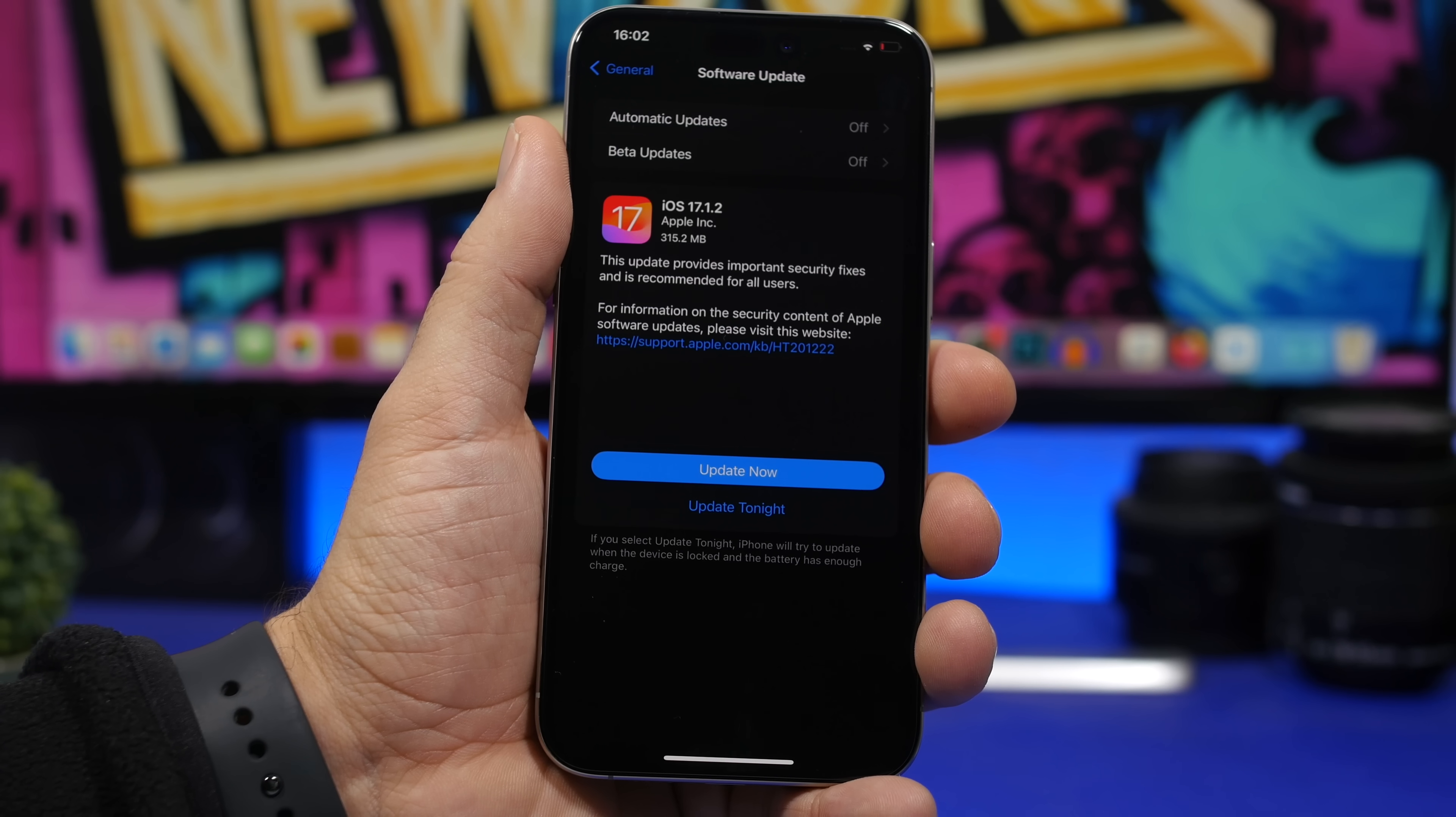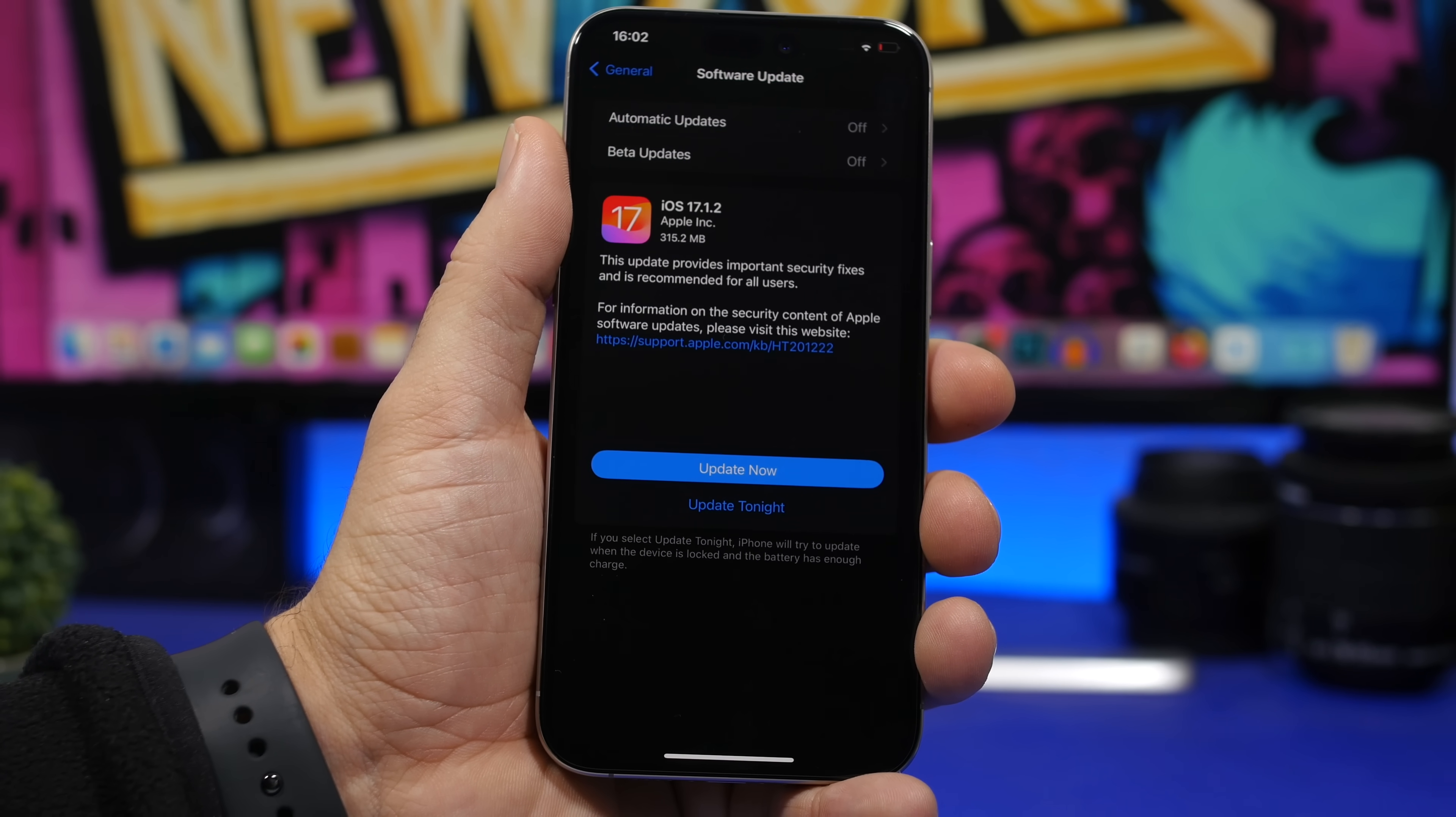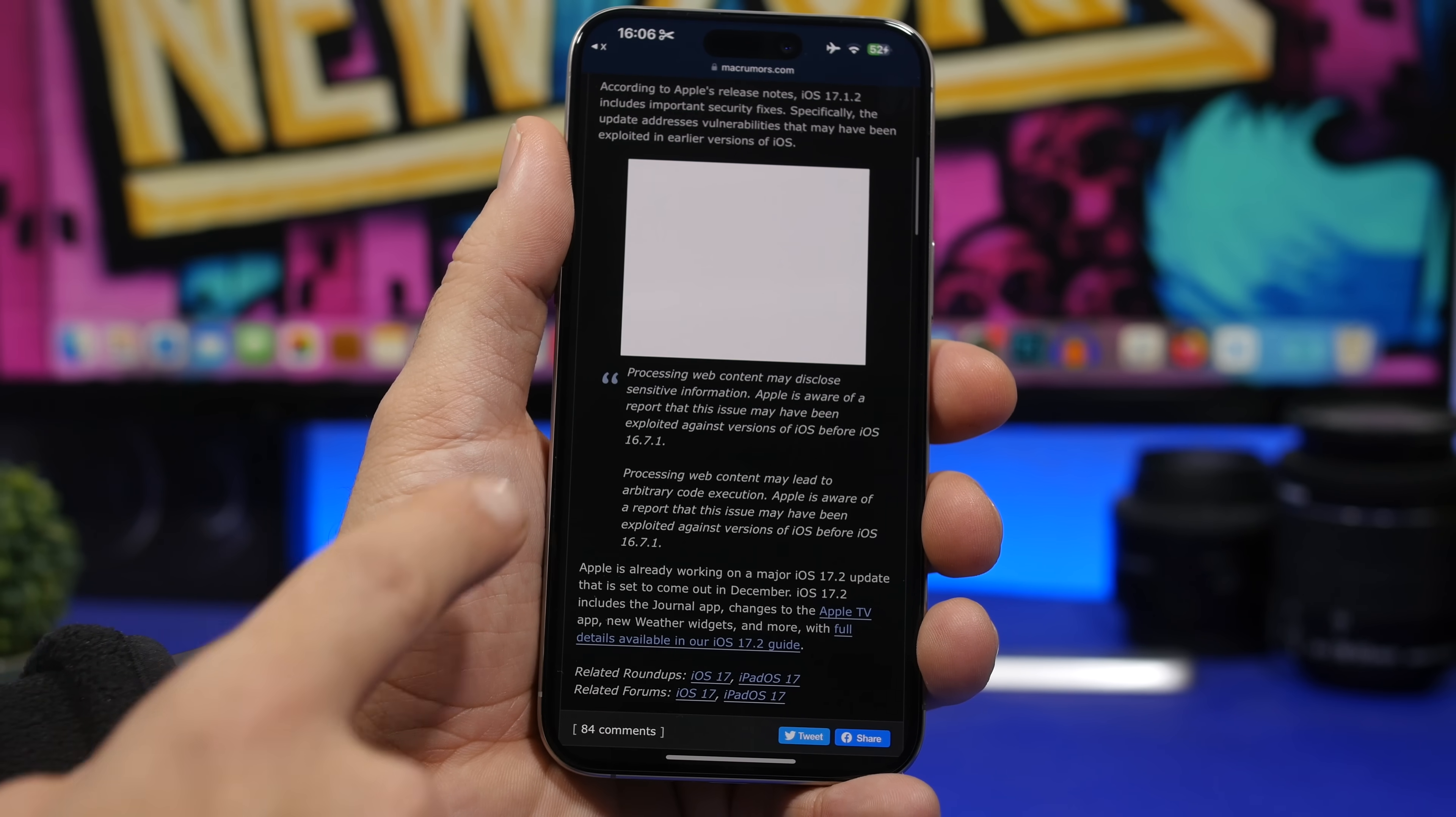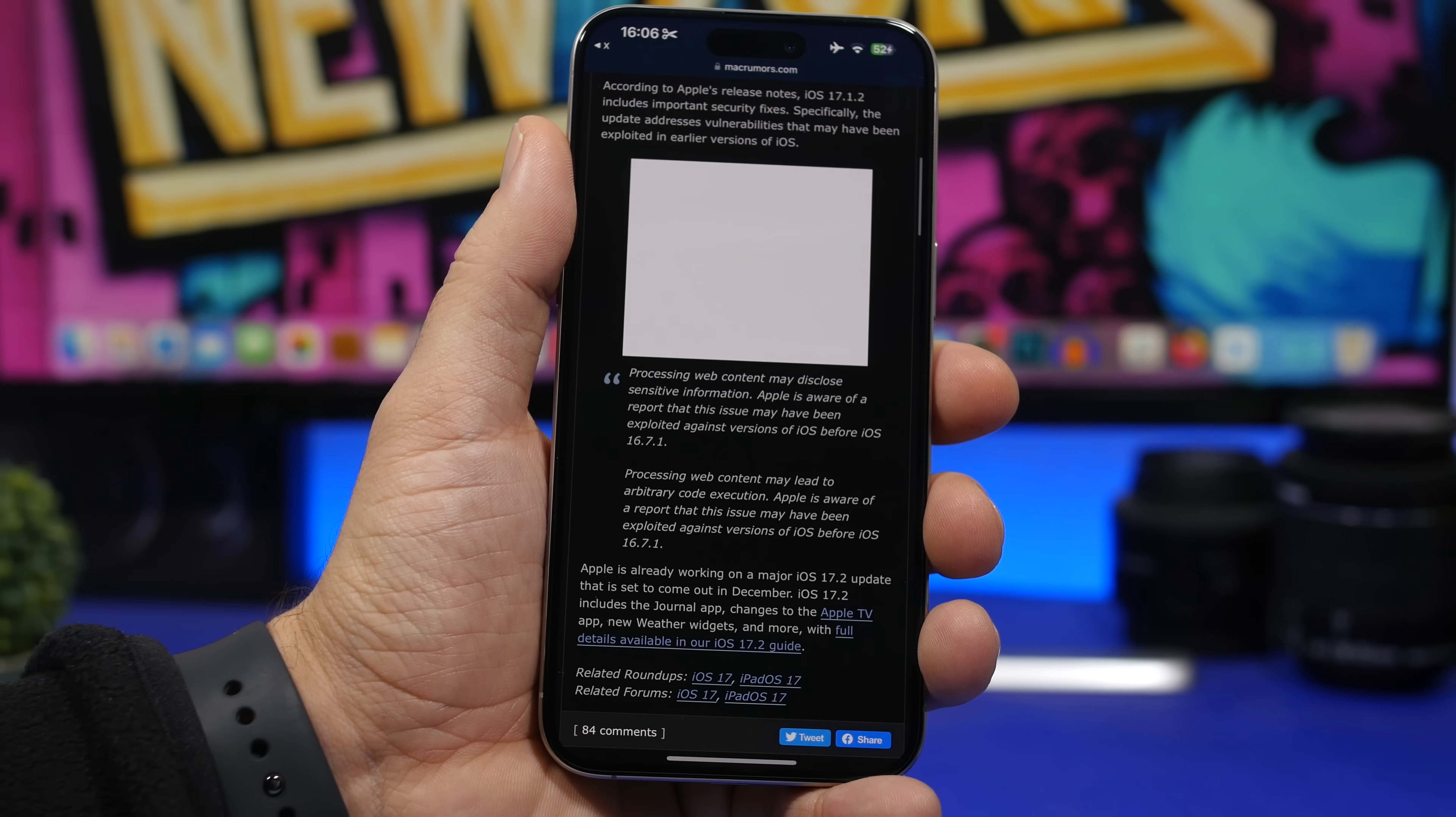After you have updated your device, here are a few things that I suggest you should do immediately on your iPhone. First of all, what Apple has talked about are these two security problems right here that they have fixed.